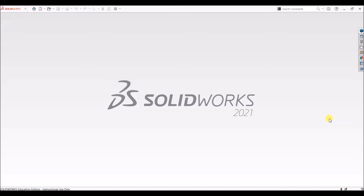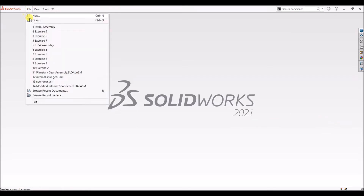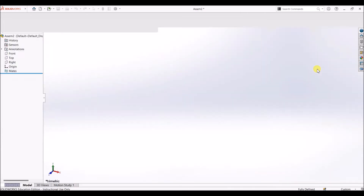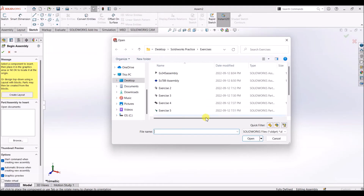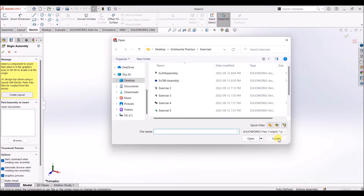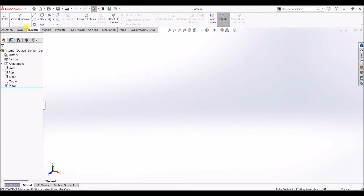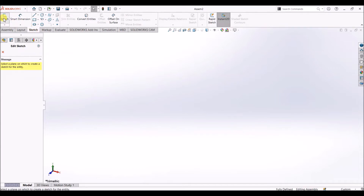Without further ado, let us see the design of the planetary gear mechanism. I'm going to create a new file — this time instead of selecting part, I will choose assembly. Here we have the design canvas, and since we selected assembly, it is asking us to select a part. I'm not going to select any part, so I'll click cancel.